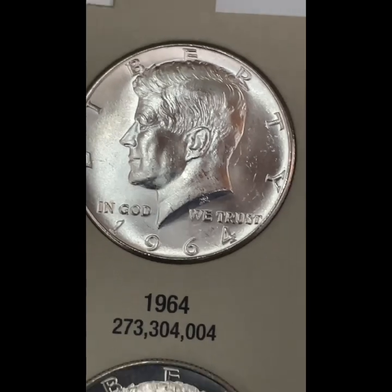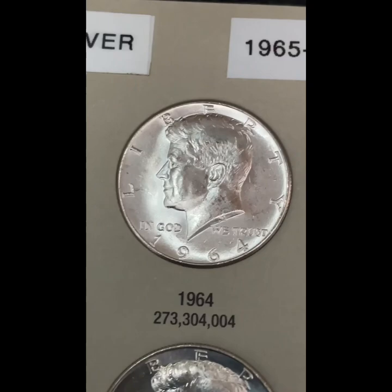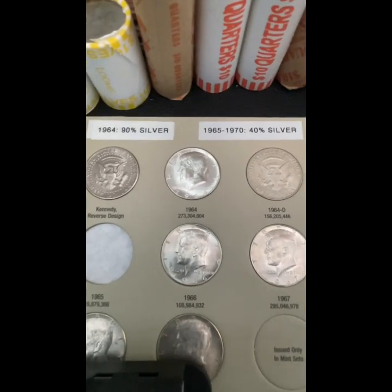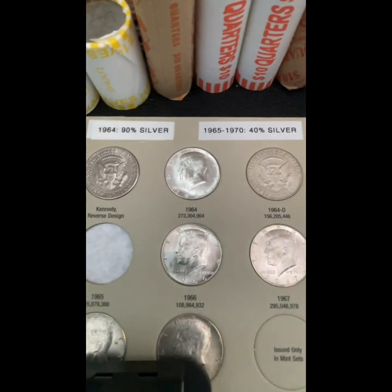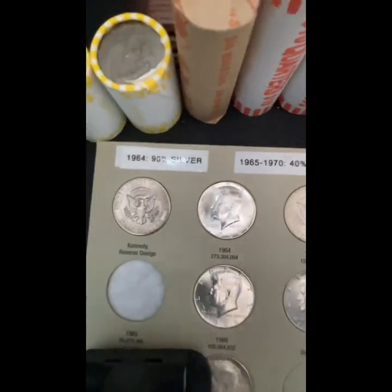Here is the obverse of the Kennedy half dollar. U.S. Mint Chief Engraver Gilroy Roberts designed the obverse, modeling the profile portrait after the one on Kennedy's presidential medal. Assistant Engraver Frank Gasparro designed the reverse using the presidential shield that appears on other U.S. Mint presidential medals.